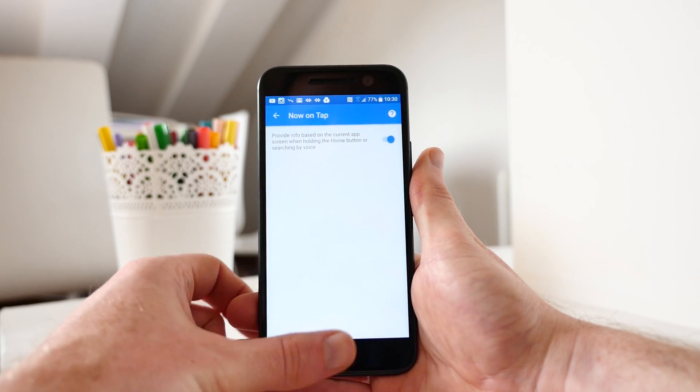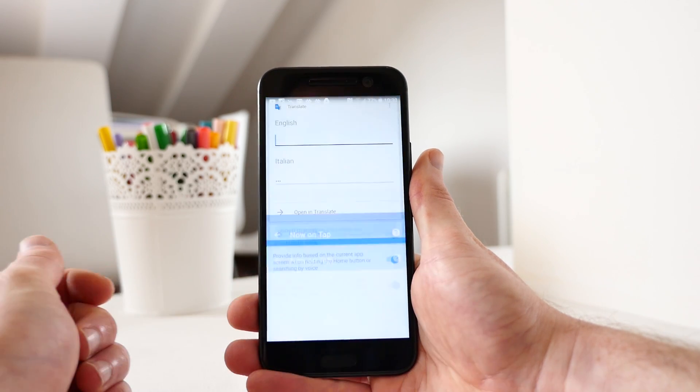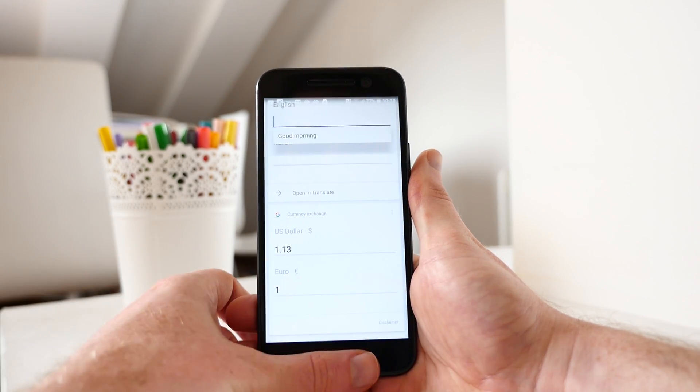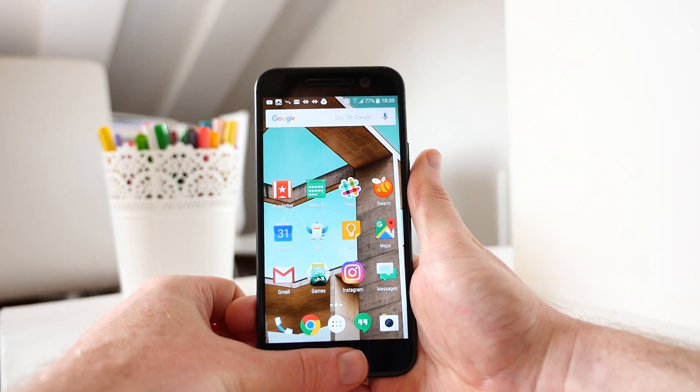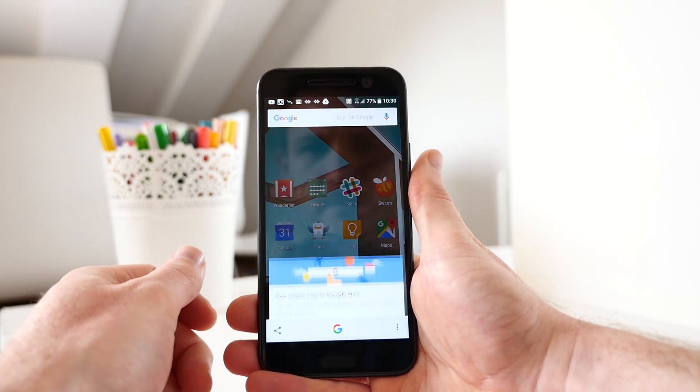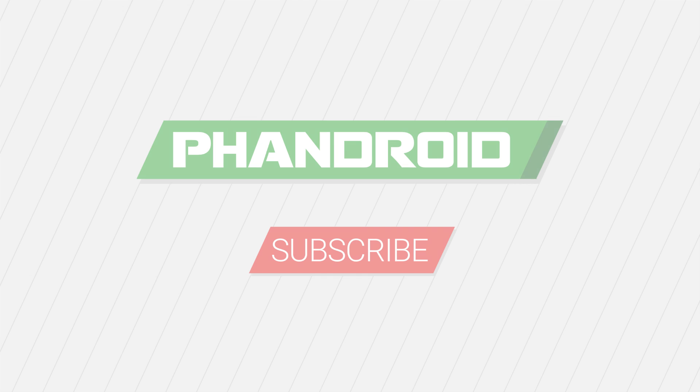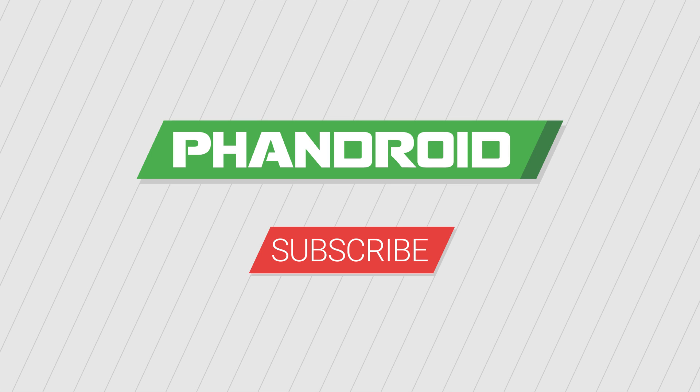If this video was helpful, please give it a thumbs up. And if you have your own Google Now or Now on Tap tips that you'd like to share, feel free to leave them in the comments below.